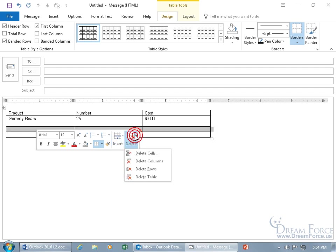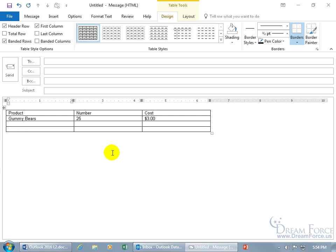To delete cells, columns, or rows, let's just delete the row that we inserted, including the entire table, but let's just delete the row.